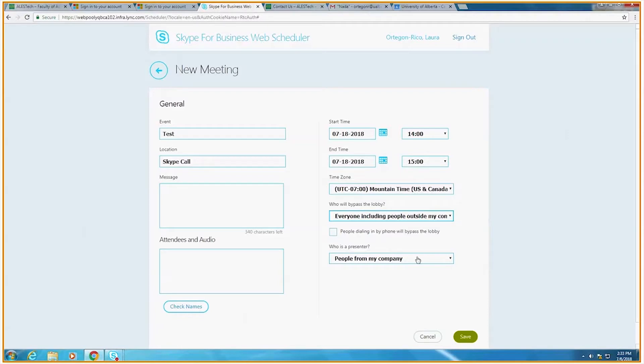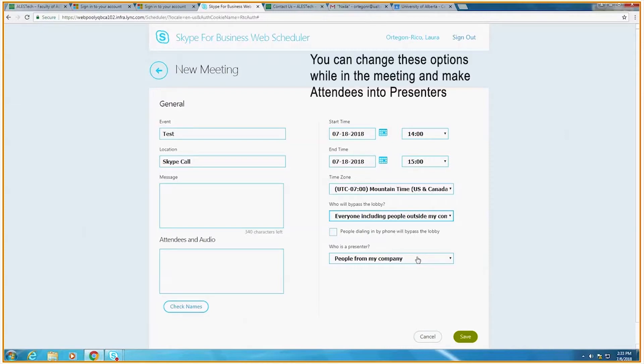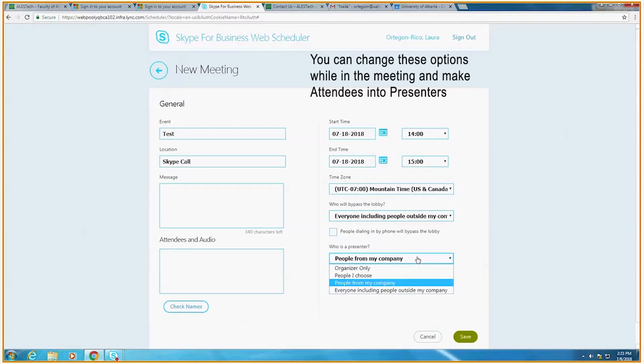In the meeting, there will be presenters who will be able to upload and present data such as PowerPoint presentations, programs, desktop, or the whiteboard. There are a couple of options in the drop down menu. You can choose what's best for your meeting.